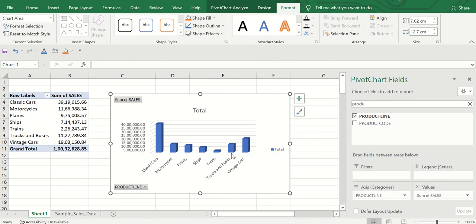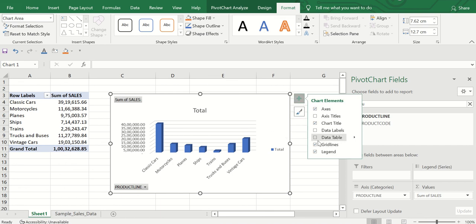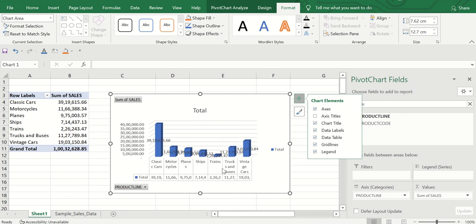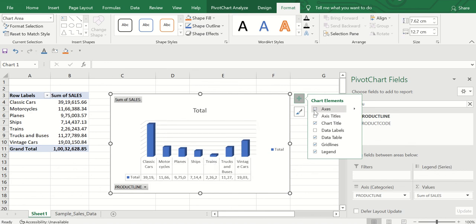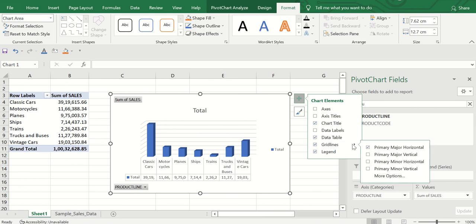You can add data labels, but due to space constraints they may not look great. An alternative is to add a data table at the bottom and remove the data labels. You can also add axis titles or remove axes depending on your requirements and how you want to represent the data. This is the pivot chart.